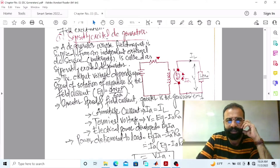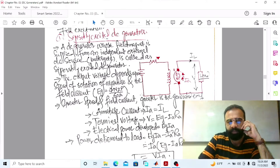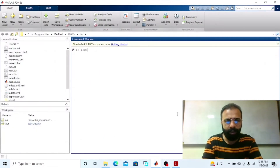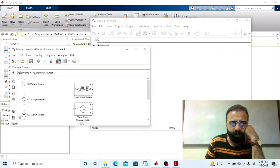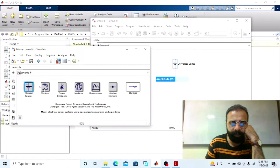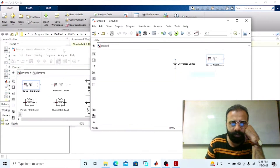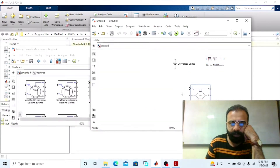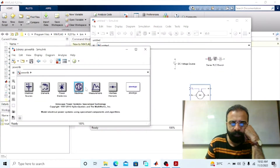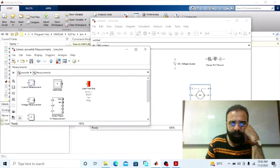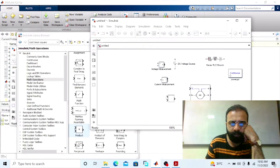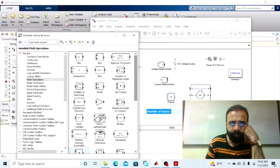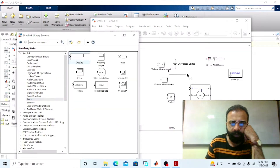We have to implement the separately excited DC generator connected with the load circuit diagram on MATLAB software. From the power library we need: a DC voltage source, a load resistor, a DC machine, a current measurement block, a voltage measurement block, a product block, a gain block, and a display.